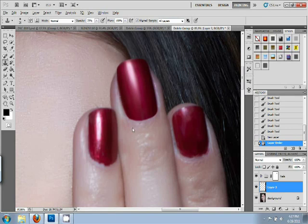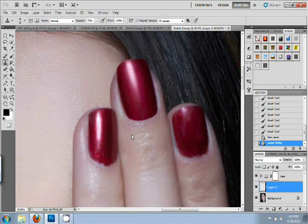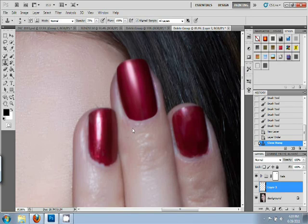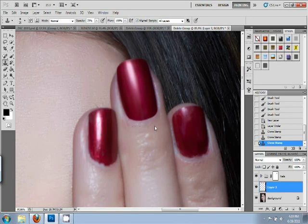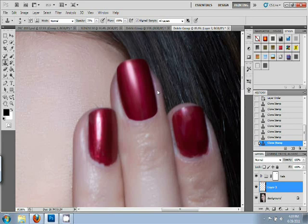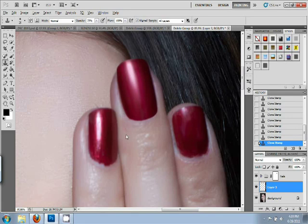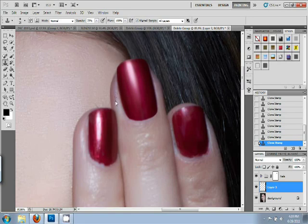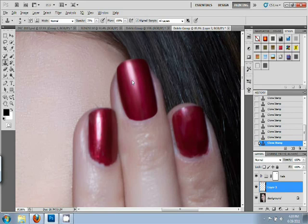And now we're just going to press alt to choose where we're copying from. And then you just go over the edge of her nails. And it's important to constantly change where you're sourcing from because you don't want someone to be able to see a pattern in your work. That's not good. If someone can tell that it's been edited, you went too far. And then, you know, just until you like it. You get the idea.